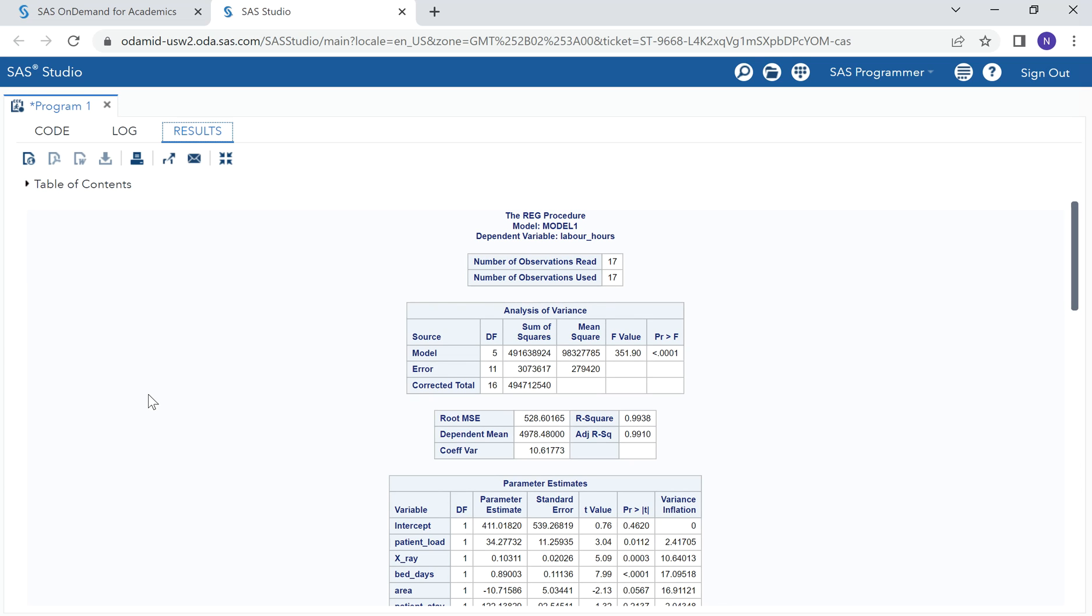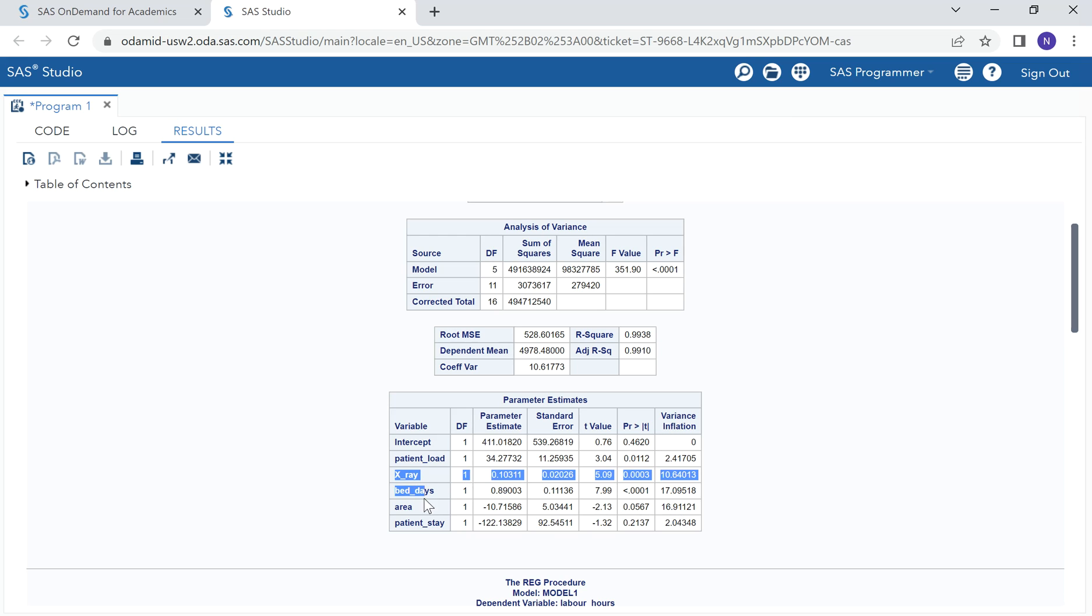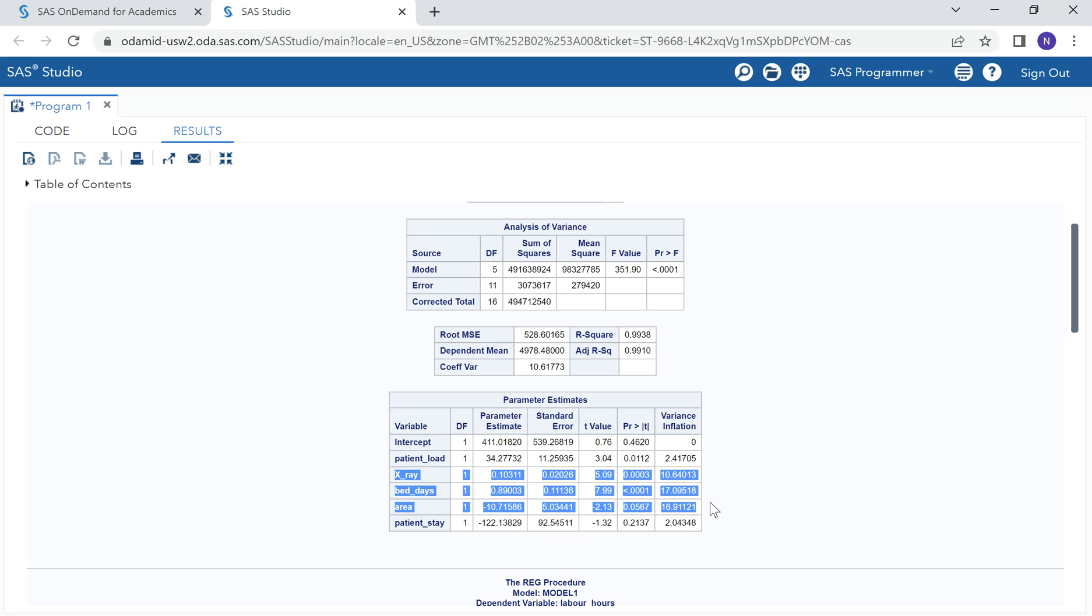Let us interpret our results. The table that we want is the table of parameter estimates. That is where we can observe the value of VIF. From the output, we can observe that we have these three variables having a VIF of more than 10. From VIF, we can say there is evidence of multi-collinearity.